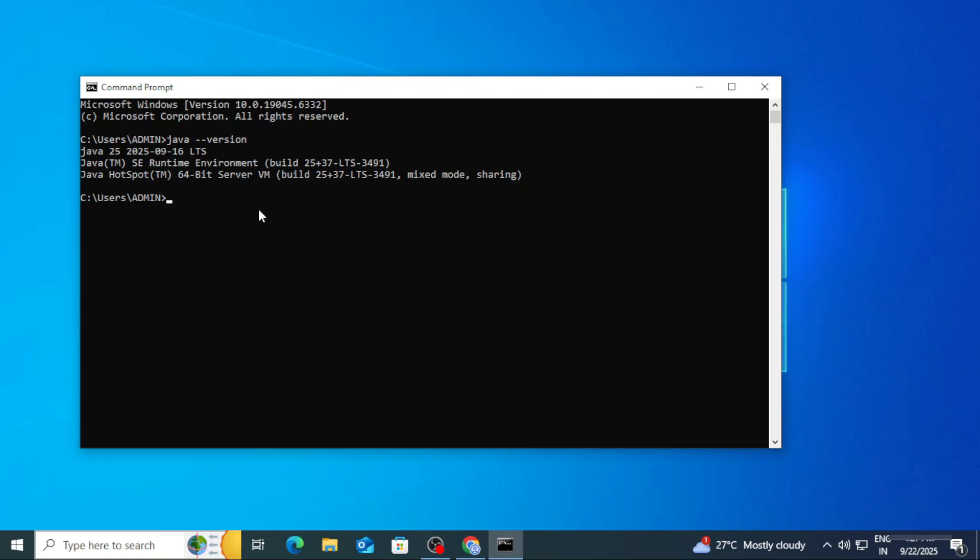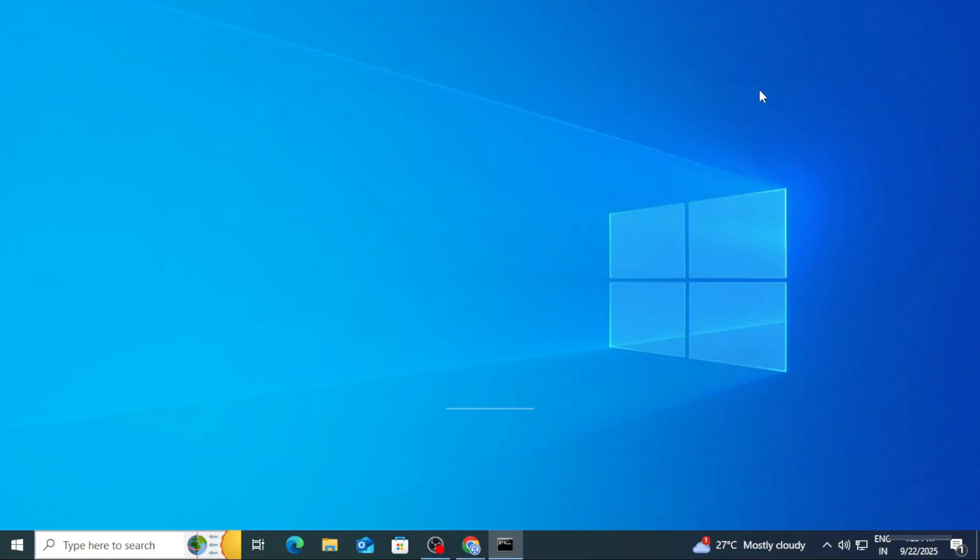It's not showing me any error, that means the installation is successful. This way you can install Java JDK on your system and you can run your Java program. I hope by following my video you are able to install JDK and you are able to use. If my video has helped you, then don't forget to hit the Like button and share my videos with your friends.